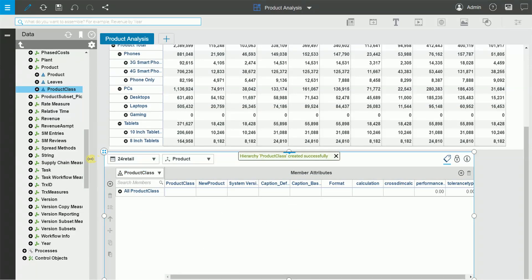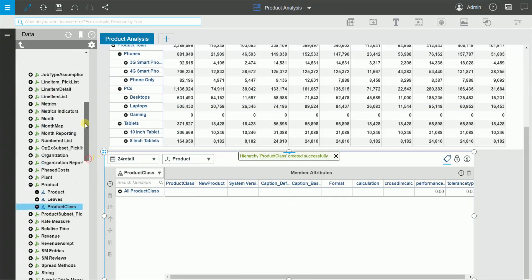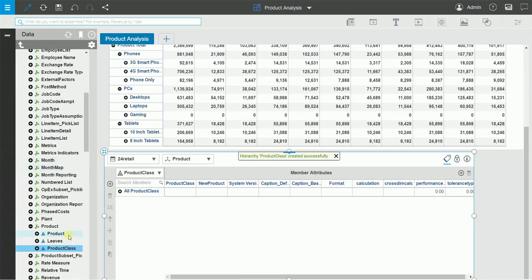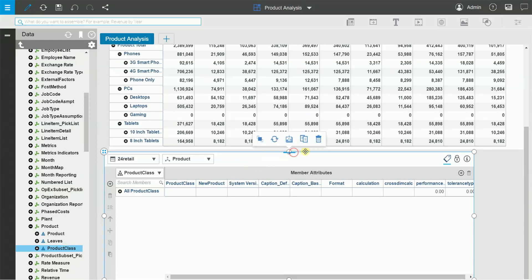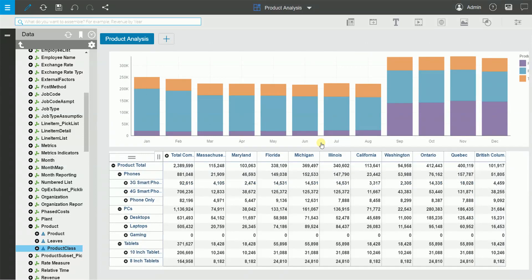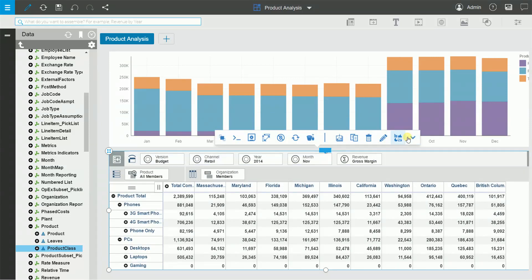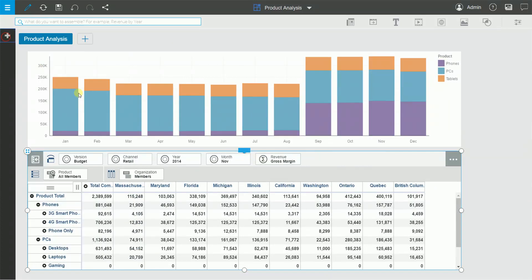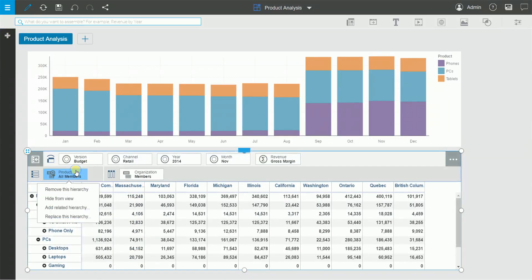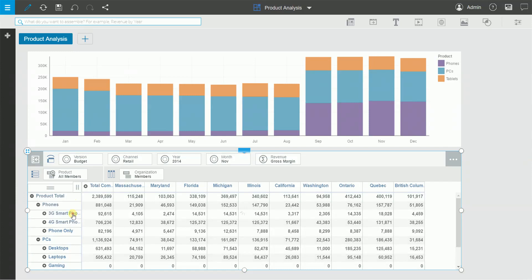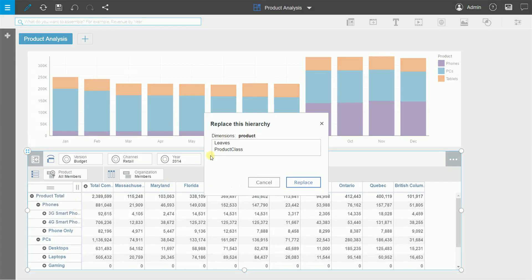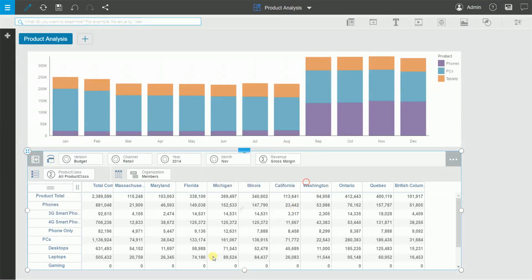I can simply right-click on the product class attribute in the dimension editor and select create hierarchy. When we do that, take a look. You can see that the new product class hierarchy is now available for use. Let's close this dimension editor. Let's add the new product class hierarchy to our analysis. Right-click on the dimension on the rows and say replace this hierarchy and select the product class hierarchy.